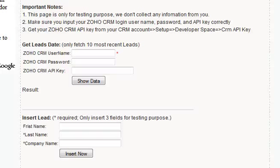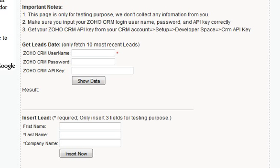In this video I'm going to show you a demo using ASP.NET C# Zoho CRM API on your website, so you can add, modify, and delete Zoho CRM leads data from your web page.